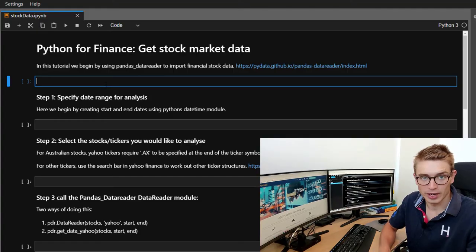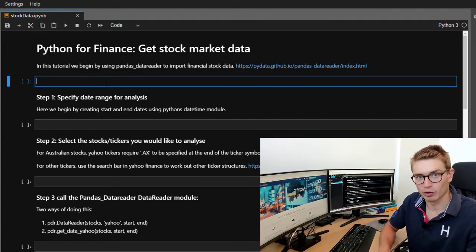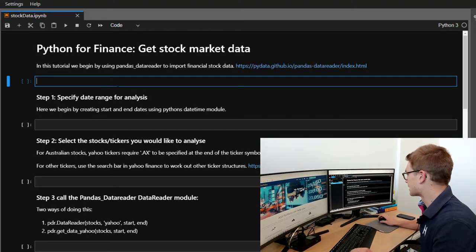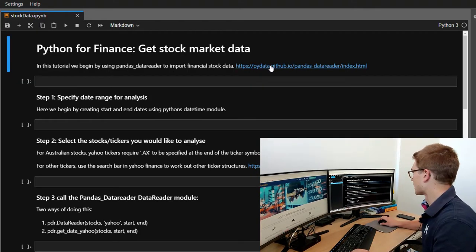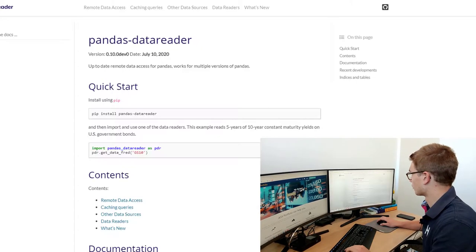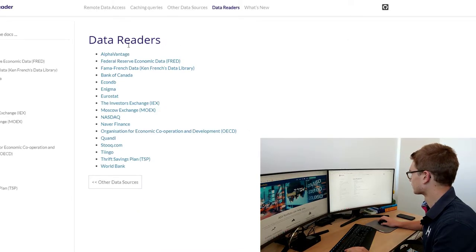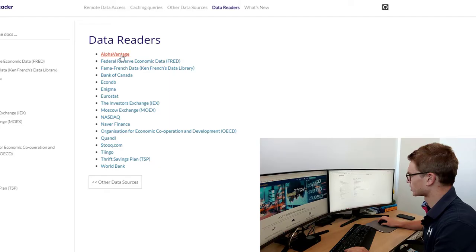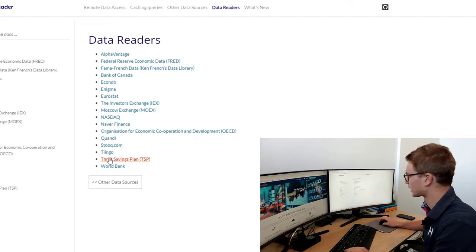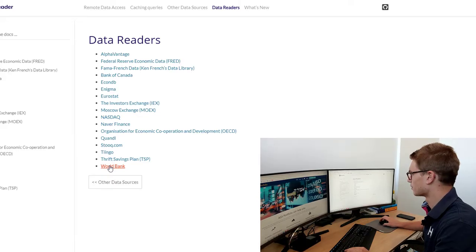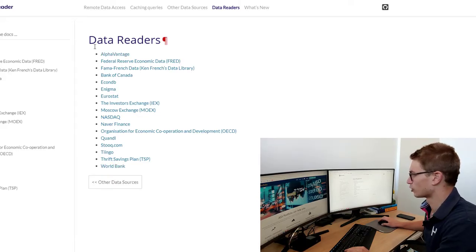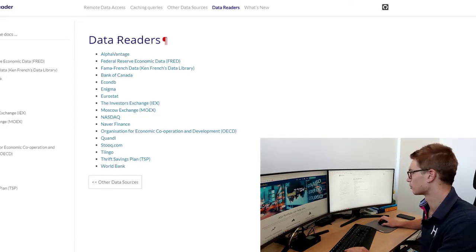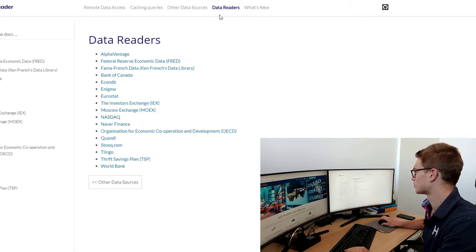The module that we're going to use to import financial data is called Pandas Data Reader. If you haven't heard of it before, that's okay. Essentially, it's got access to all these different types of data files, including Yahoo Finance data, which is what we're going to be using today.